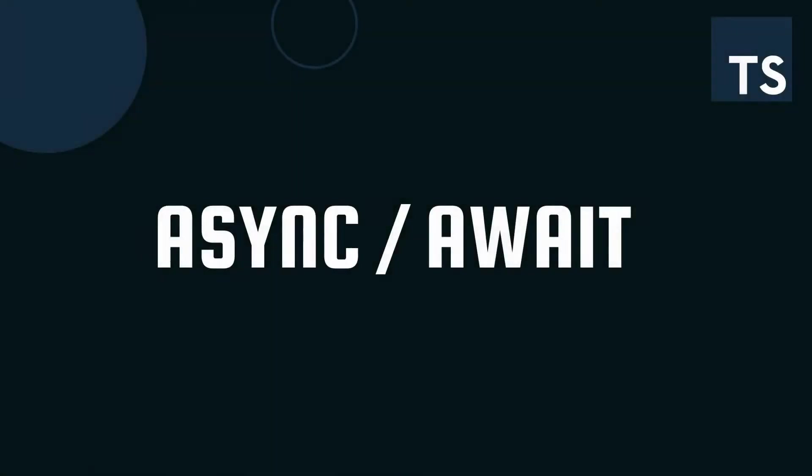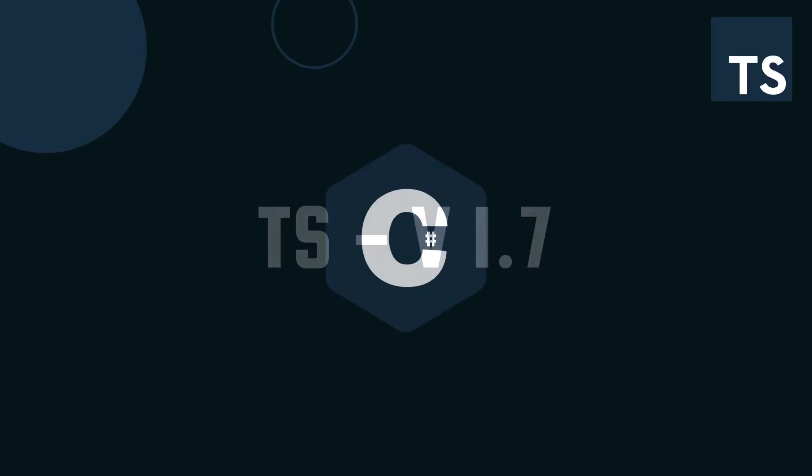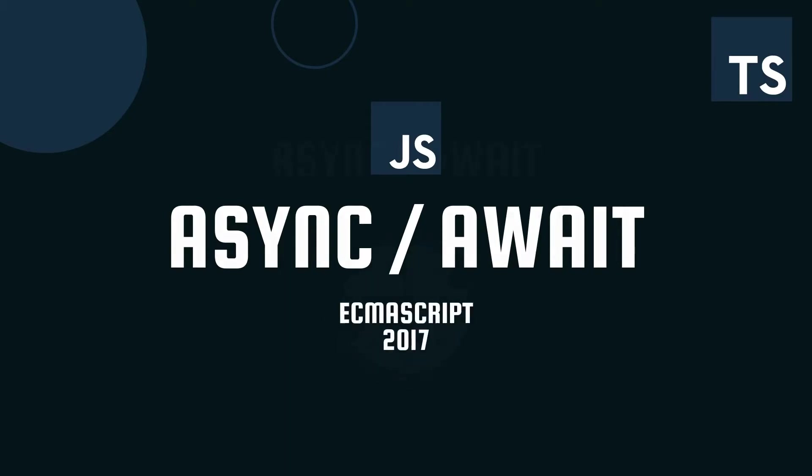Async and Await were introduced to TypeScript since version 1.7, and this concept was borrowed from C-sharp. Nowadays, we have Async and Await supported by JavaScript since the specification of ECMAScript 2017.